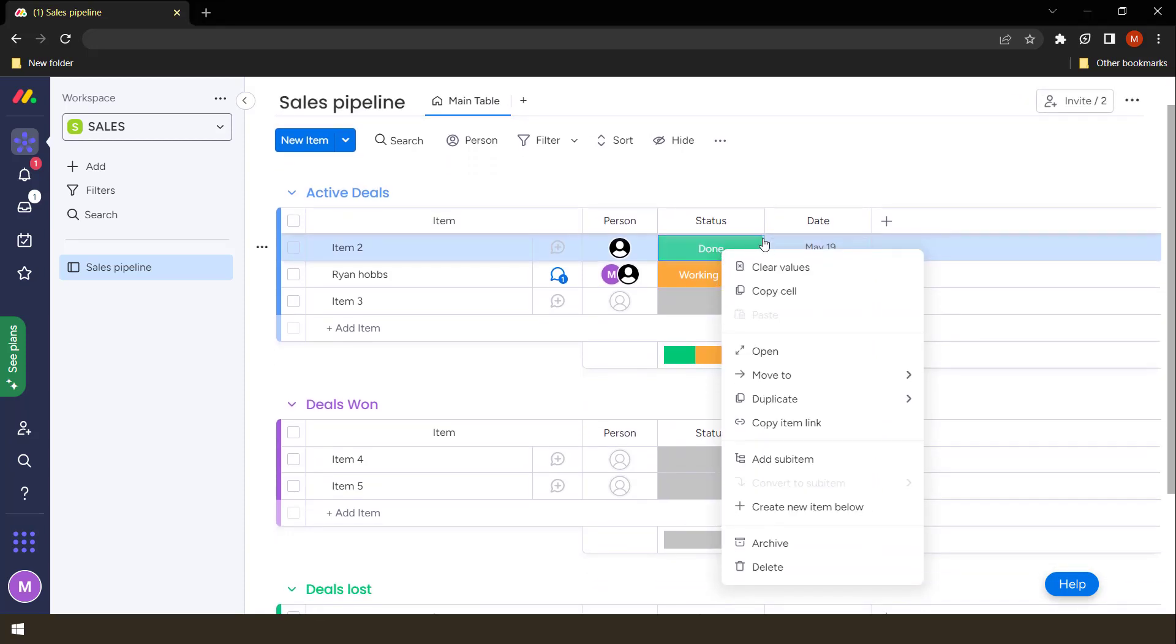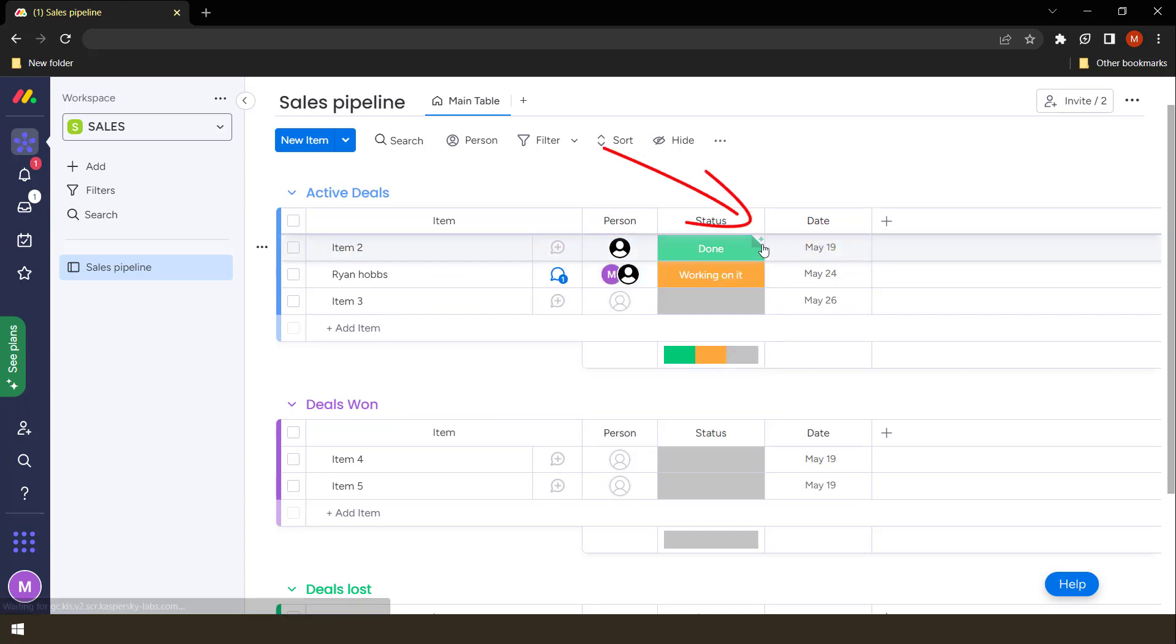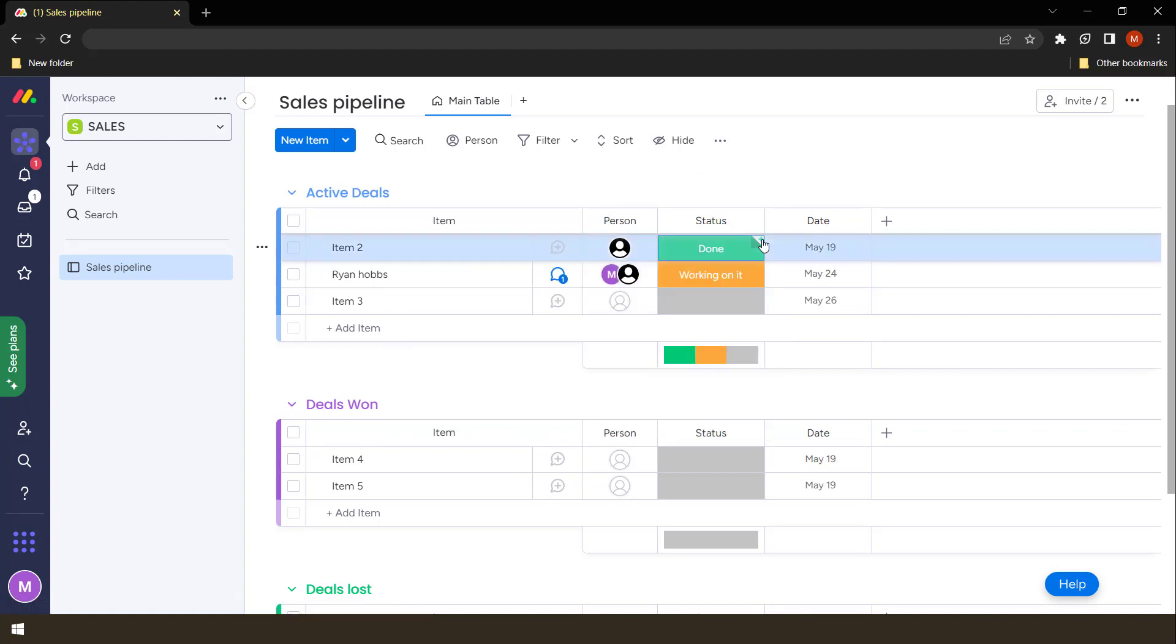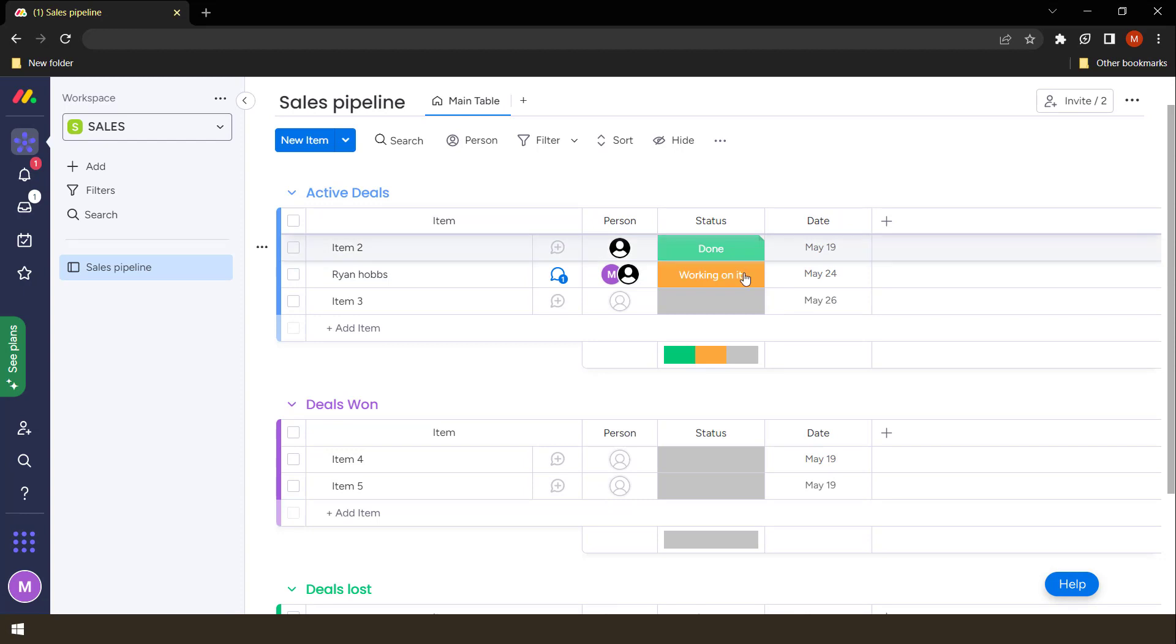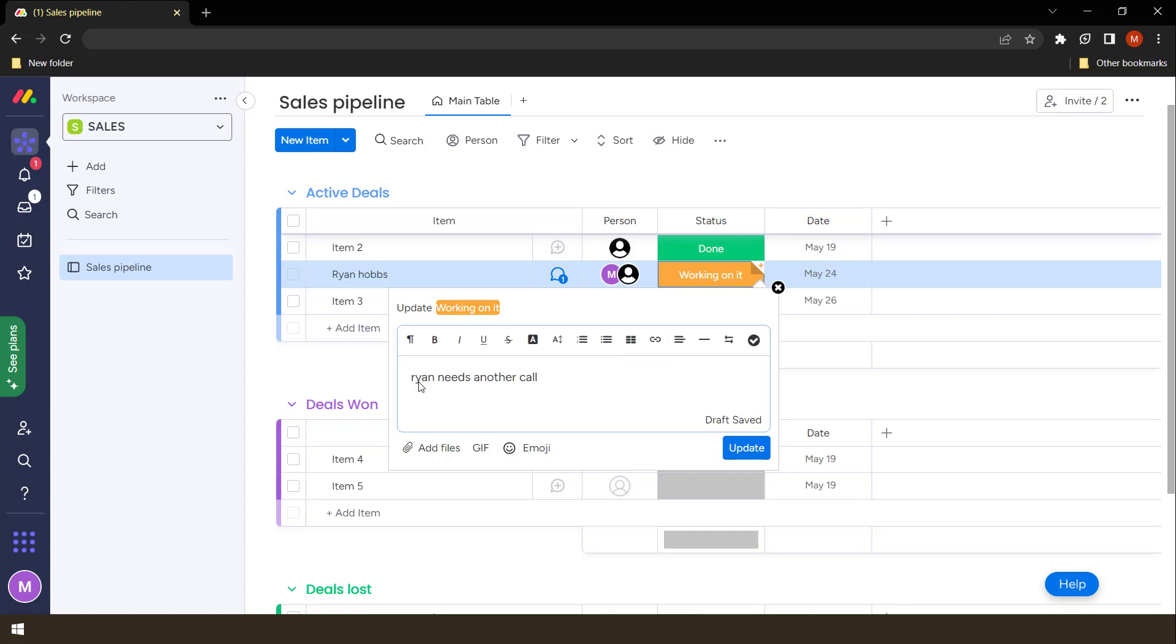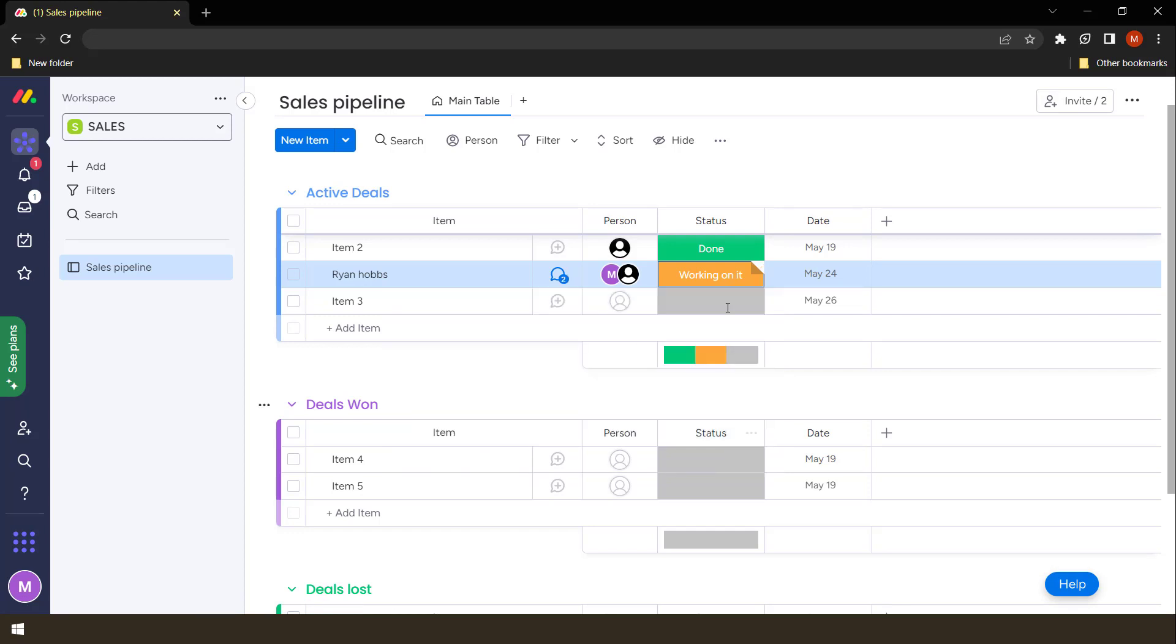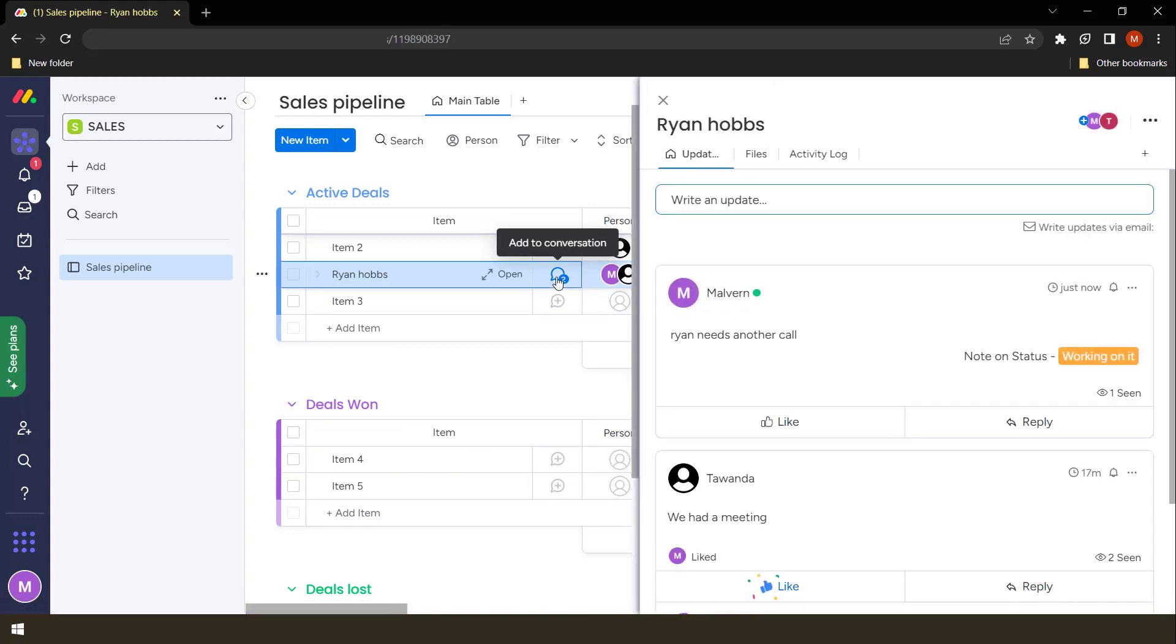So you can actually make use of this by clicking the top there. You see, once you move, there's a small animation happening. The top right, you click that. You can then update something about this. So in this case, let's just use this part, which it updates already. Say, so Ryan needs another call. Once we update this using the status section, it will be updated in the conversation that we started before.